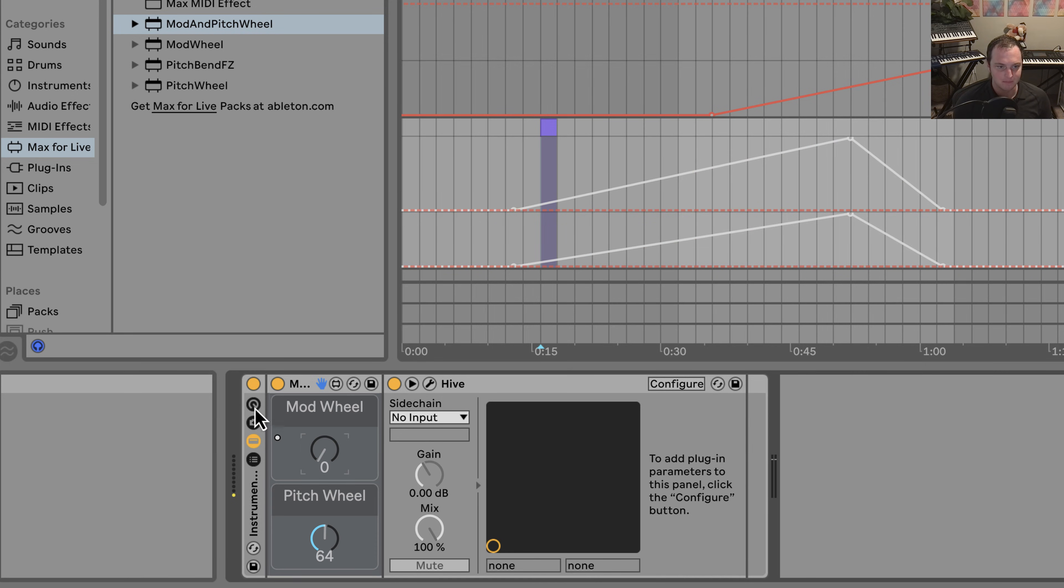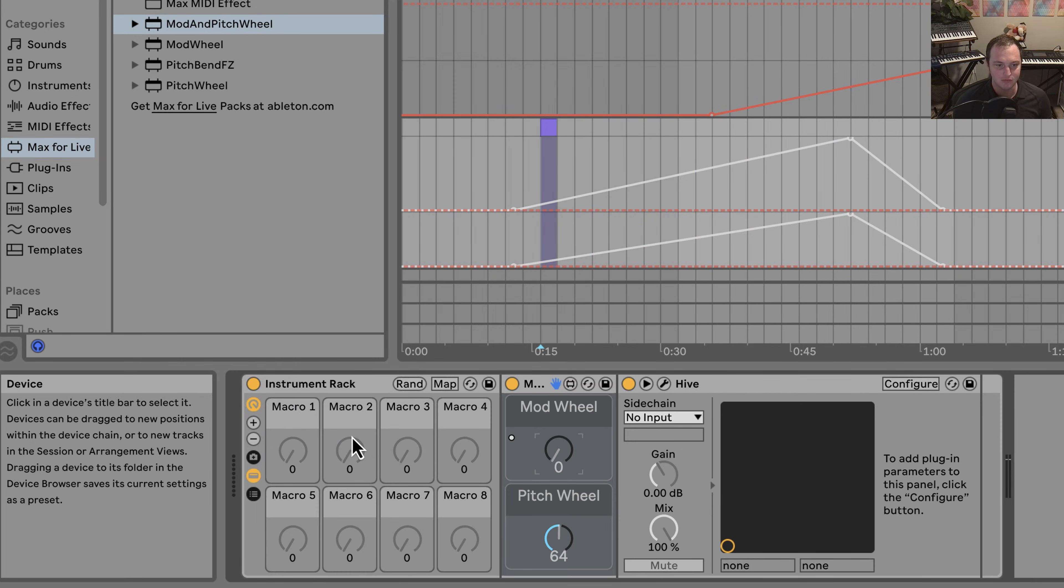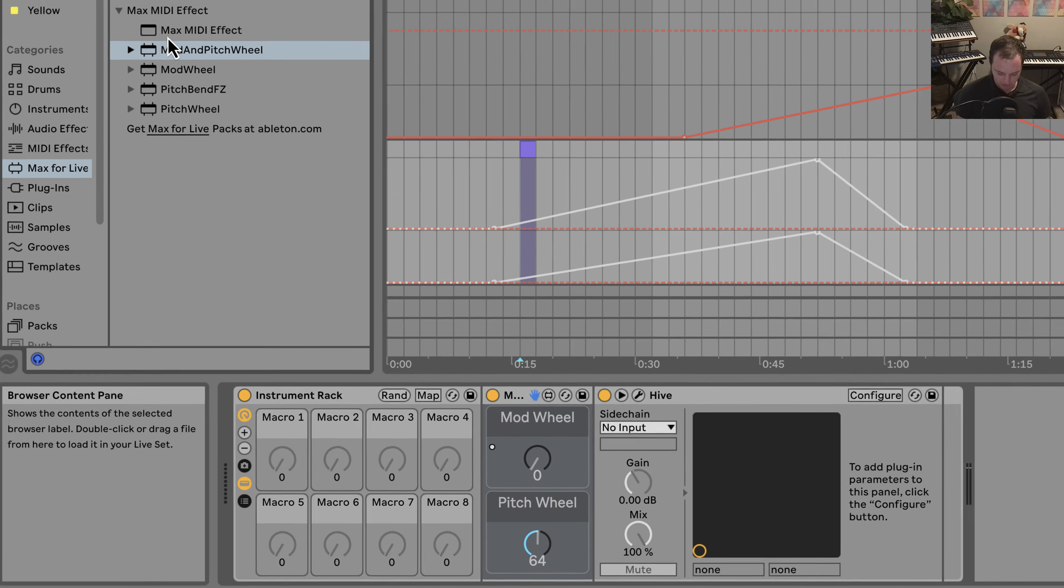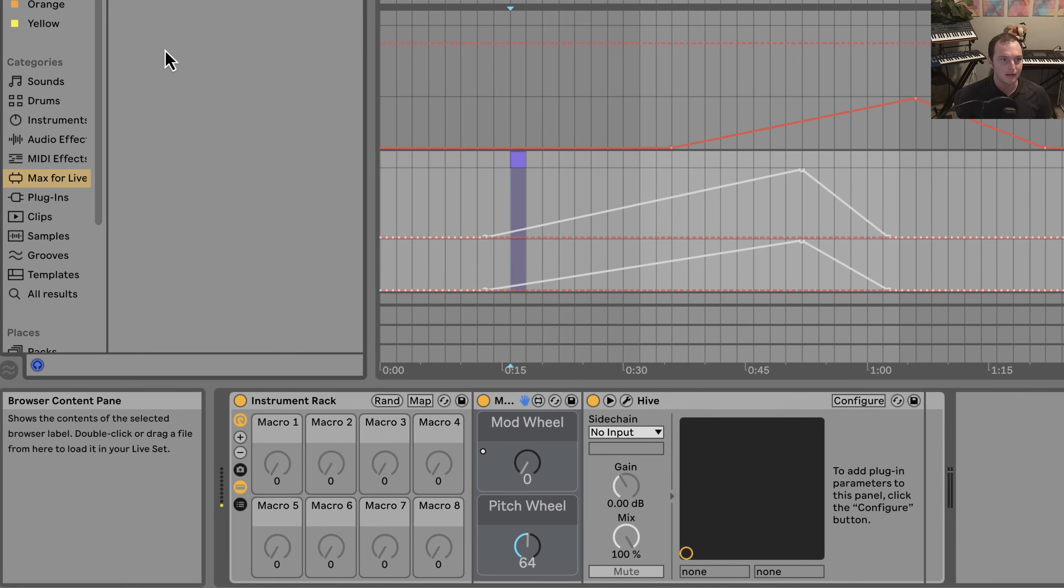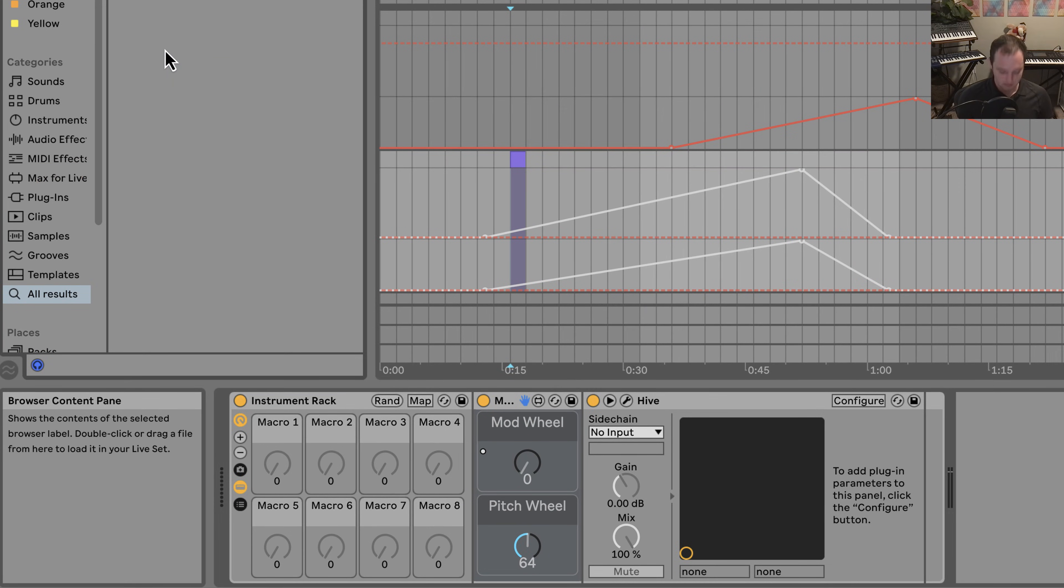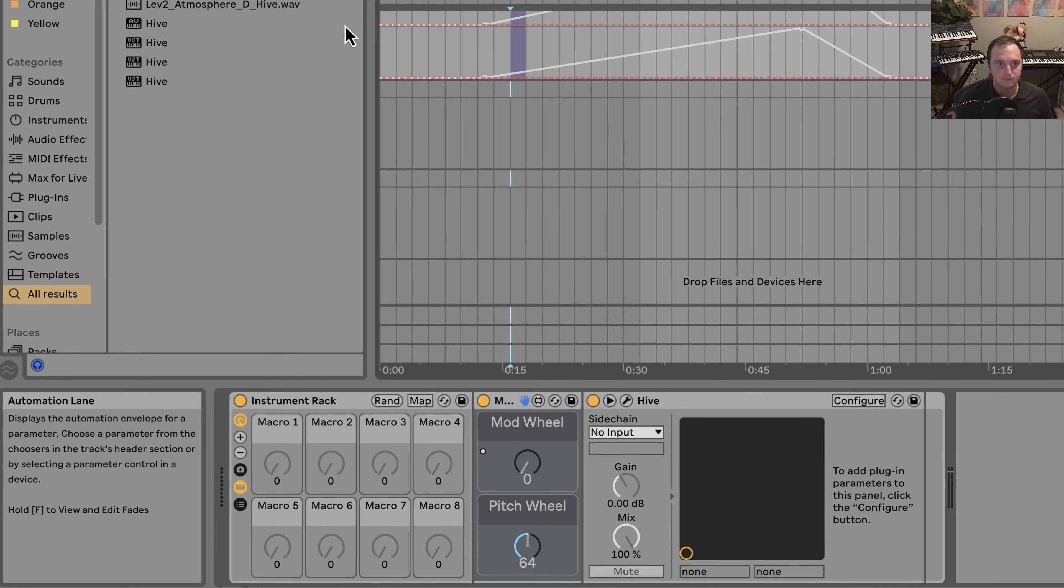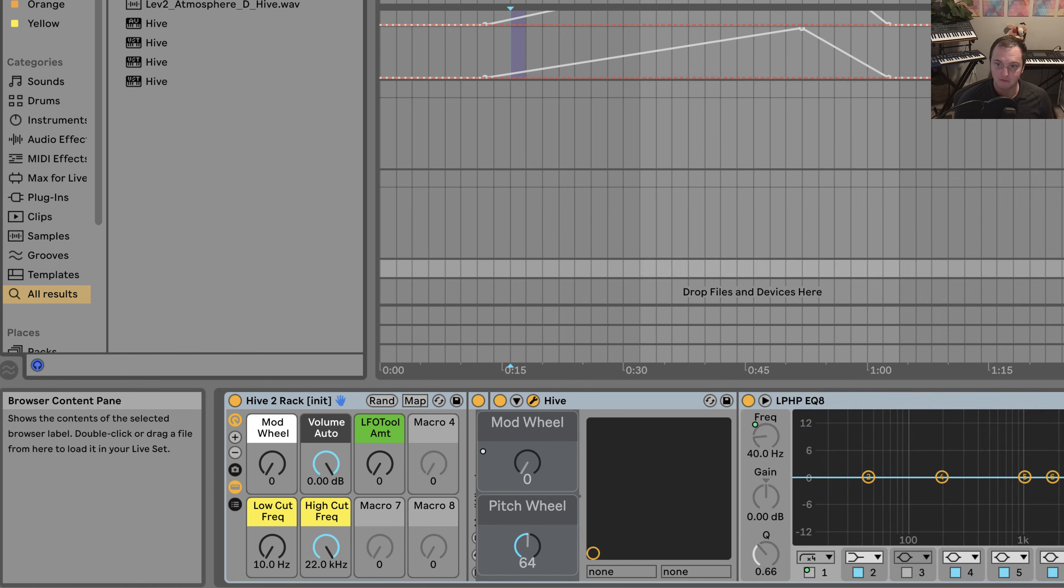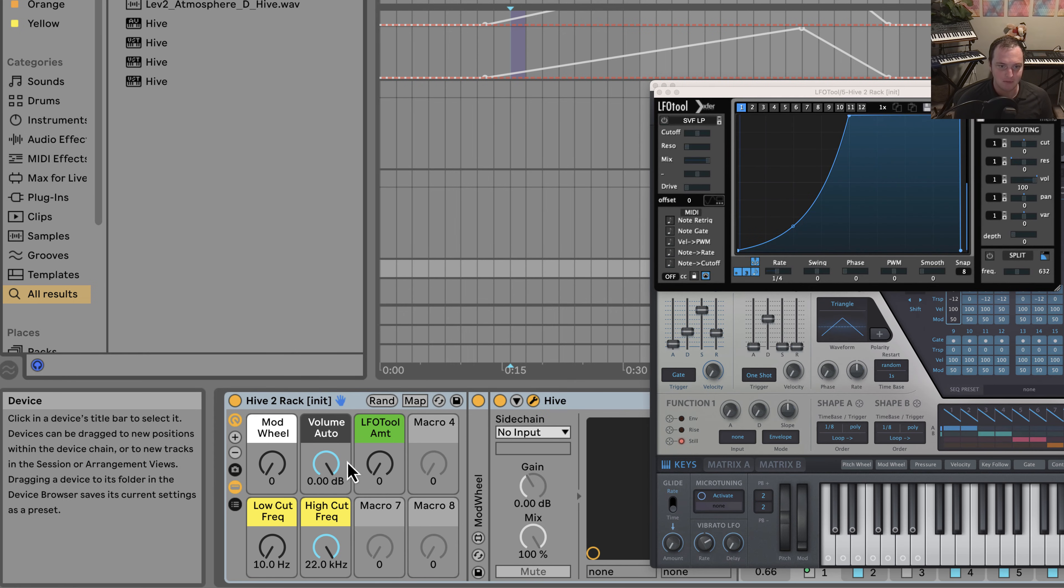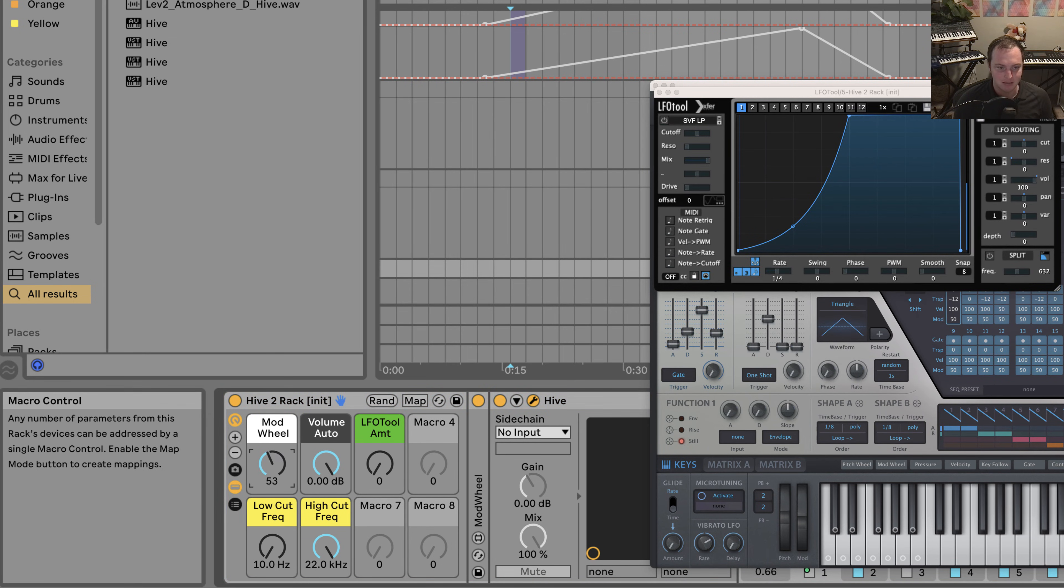And sometimes what I'll do is I'll even map this to the first macro on the eight macros that you see here in Live, which makes it really useful. So if I go over here and I look for my Hive rack, you'll see when I drag this on a new channel, you'll see I already have some stuff pre-mapped.